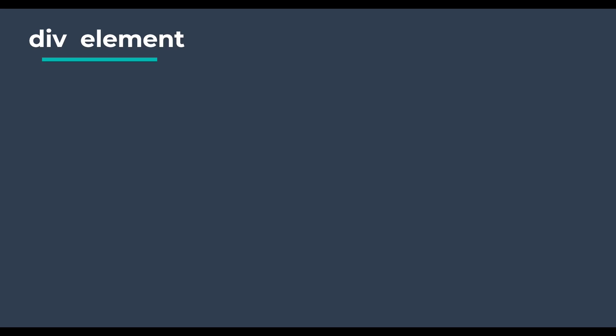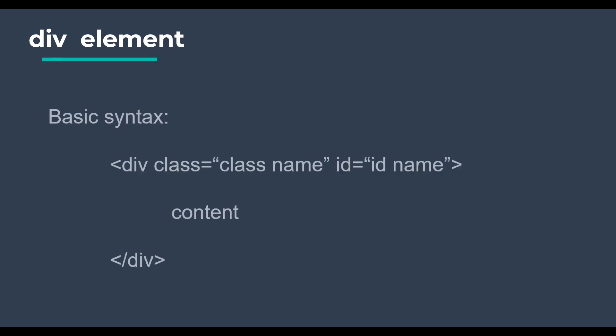This is very often used in CSS and JavaScript. This is the basic syntax of development. This can have both the properties of class and ID.